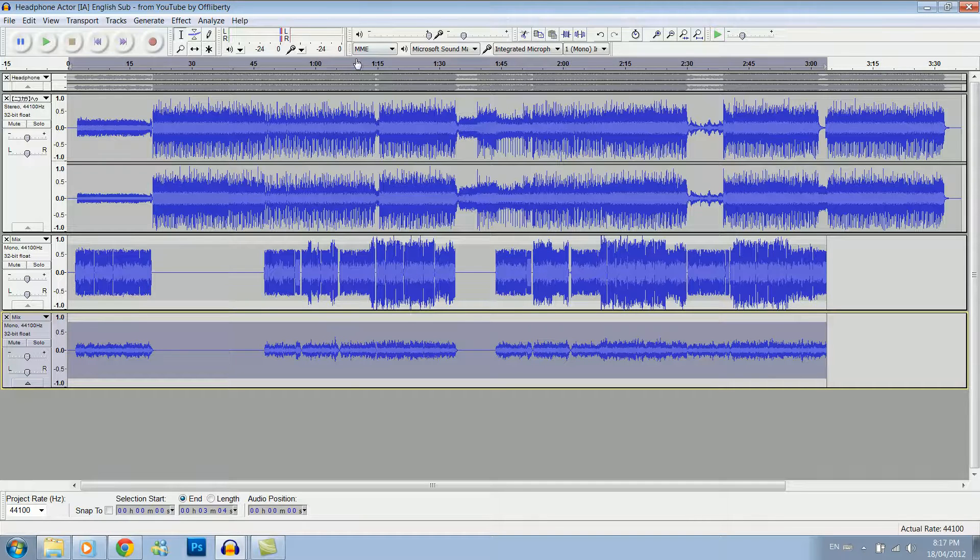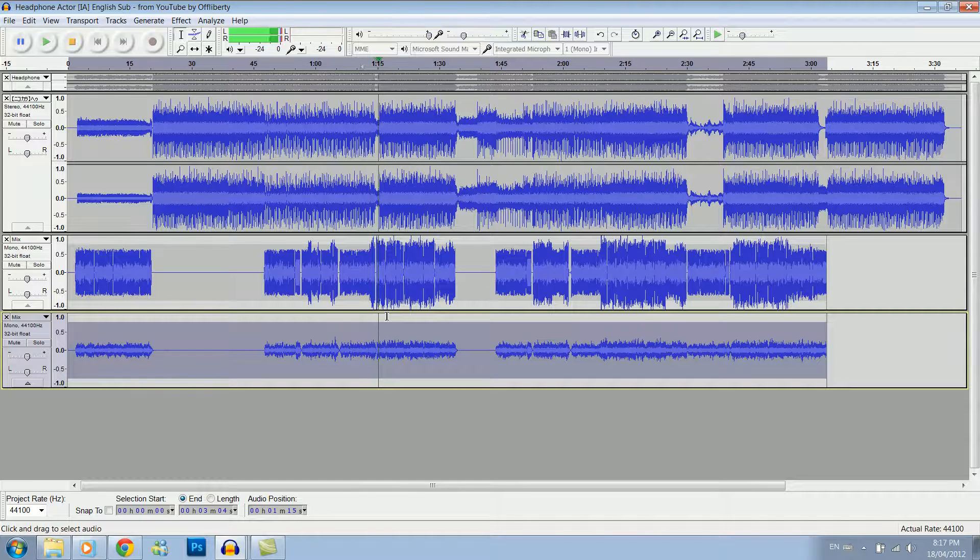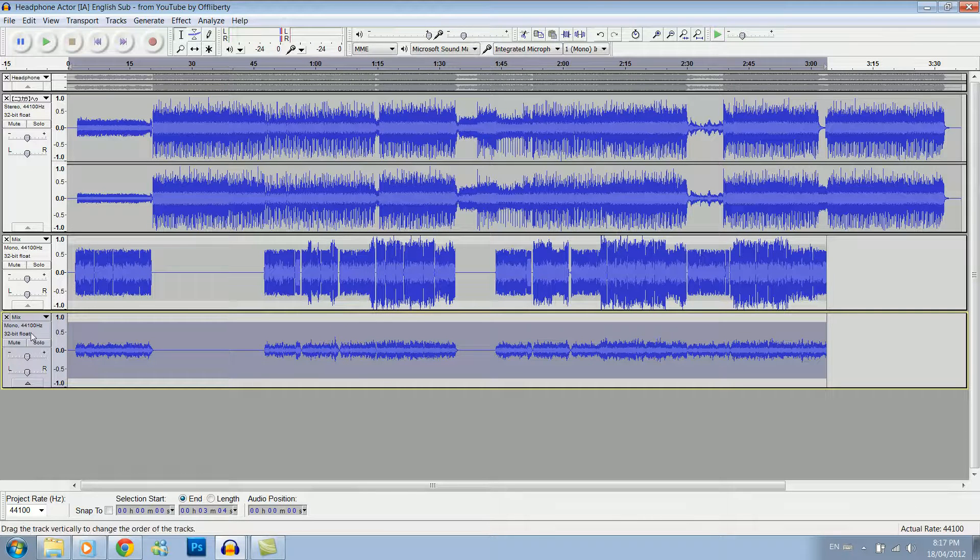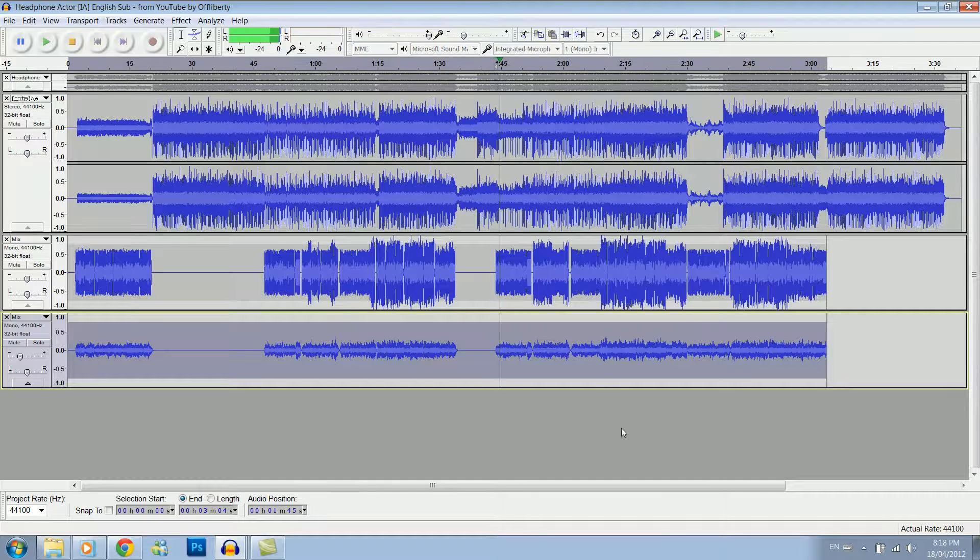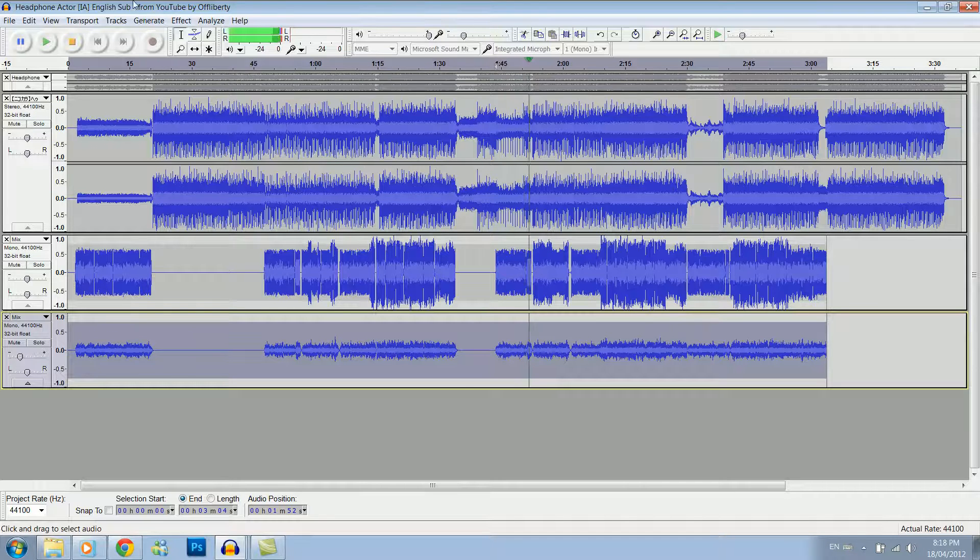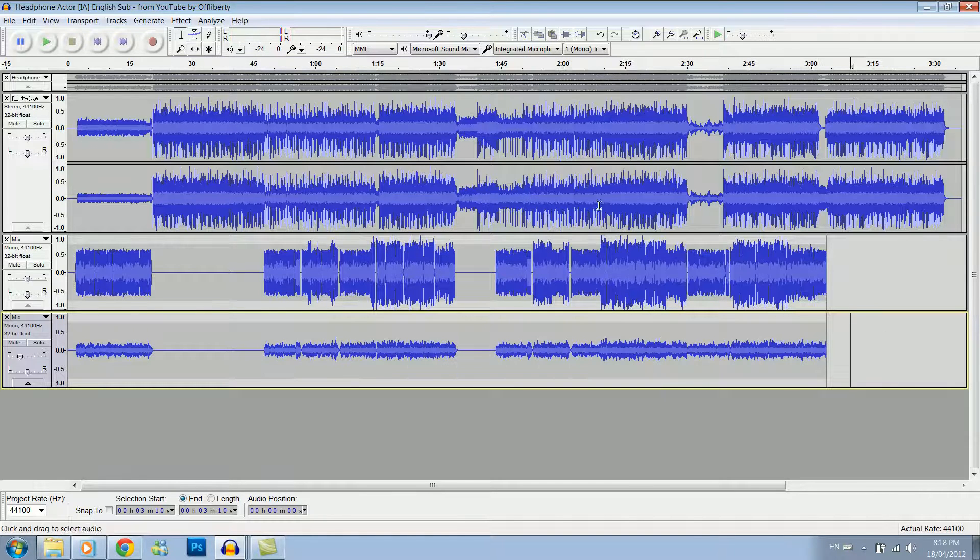Okay, so if we play this, you can see it adds that bit of reverb there, but it's probably too much. So I normally turn it down. As you can see, that sounds much better.